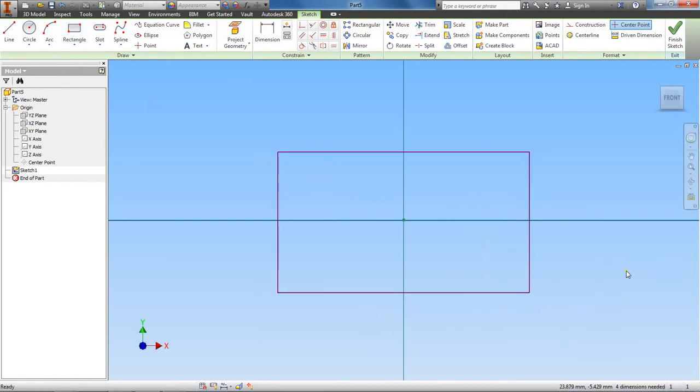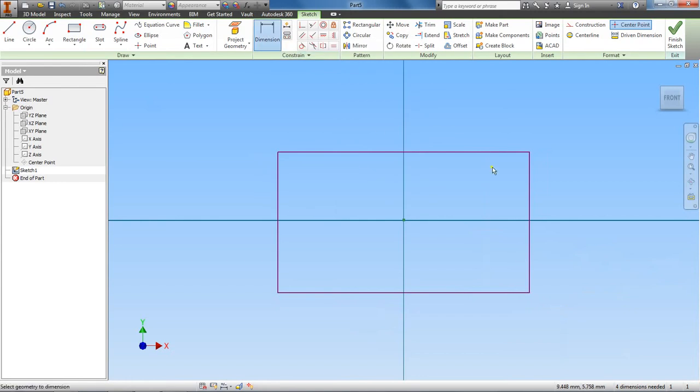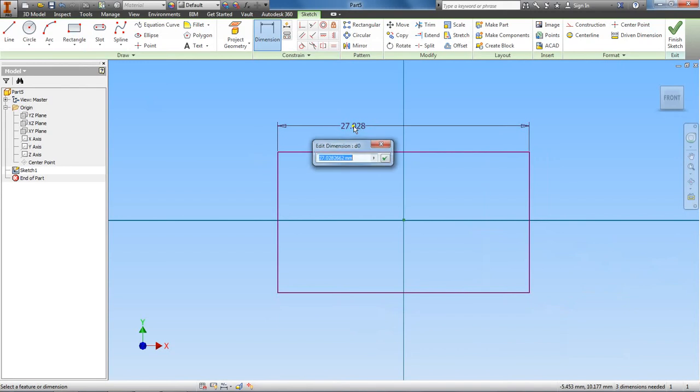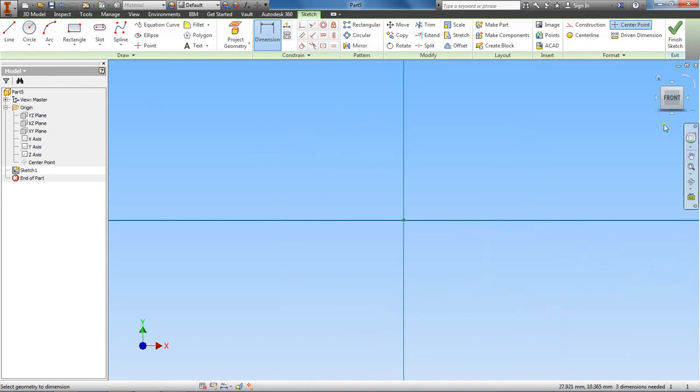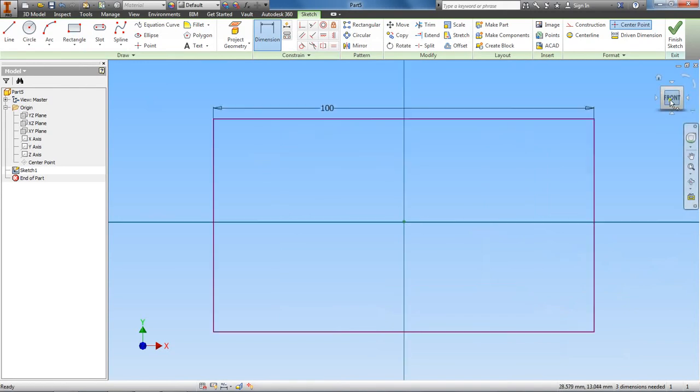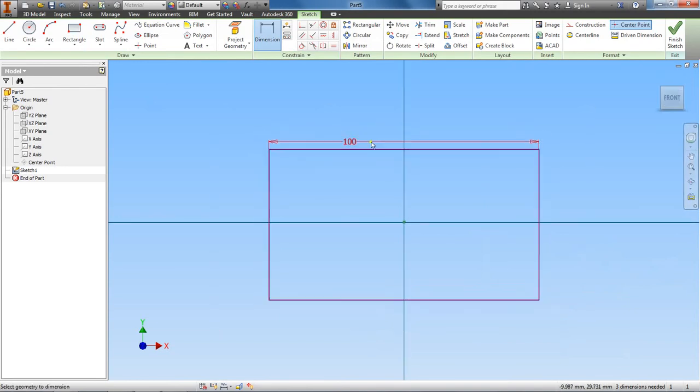Okay, and let's go ahead and dimension this. And this will be, the length will be 100. Bring this, and then the width will be 50.